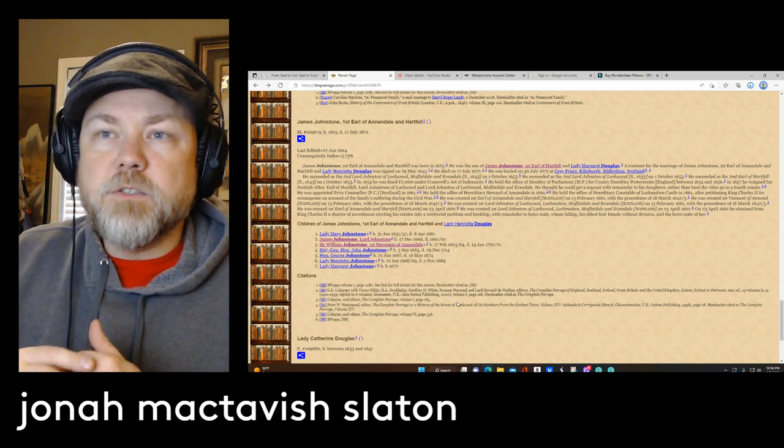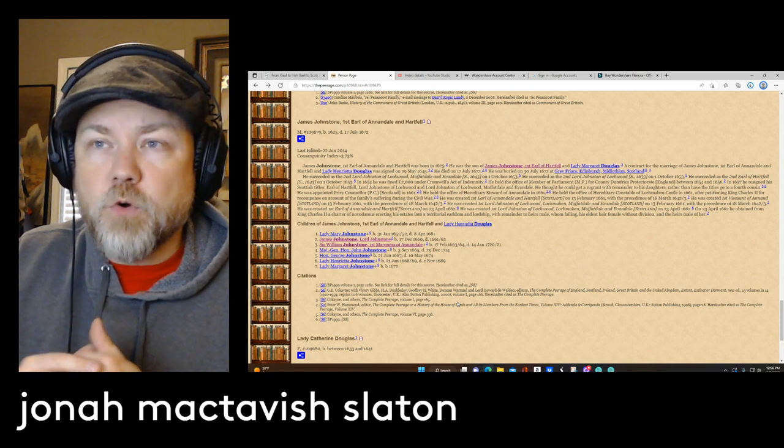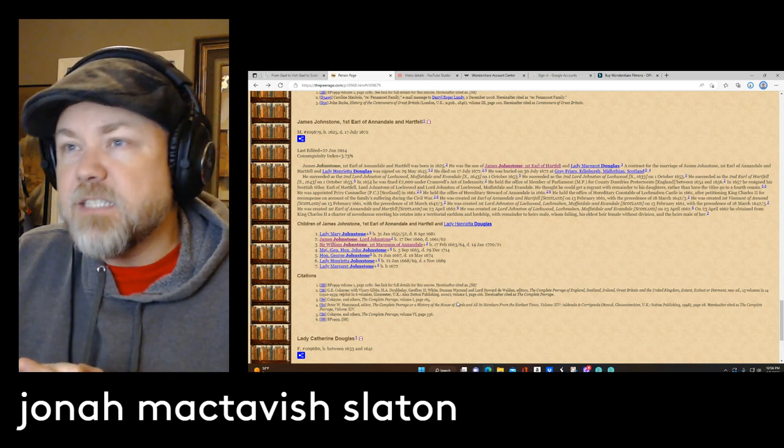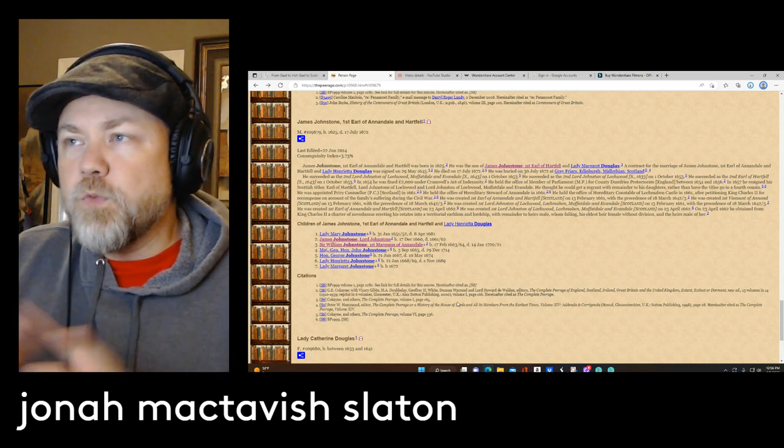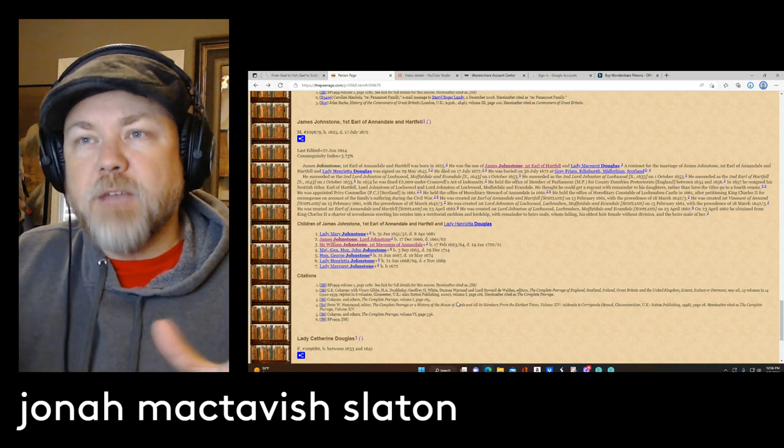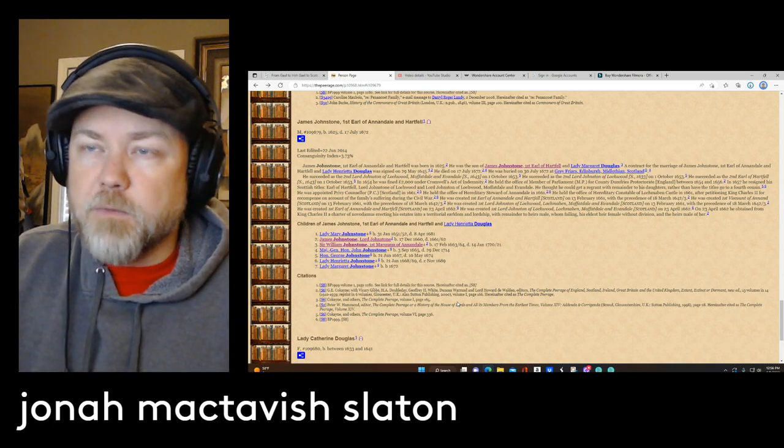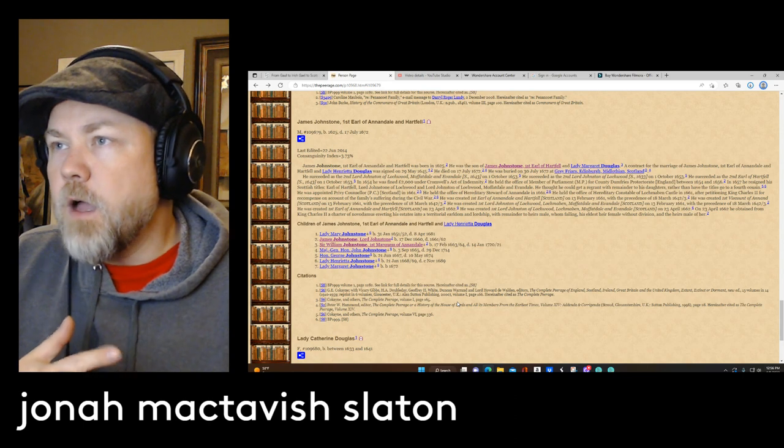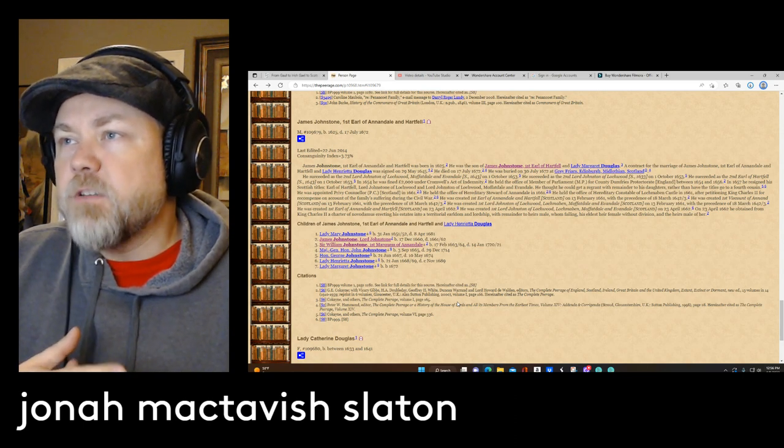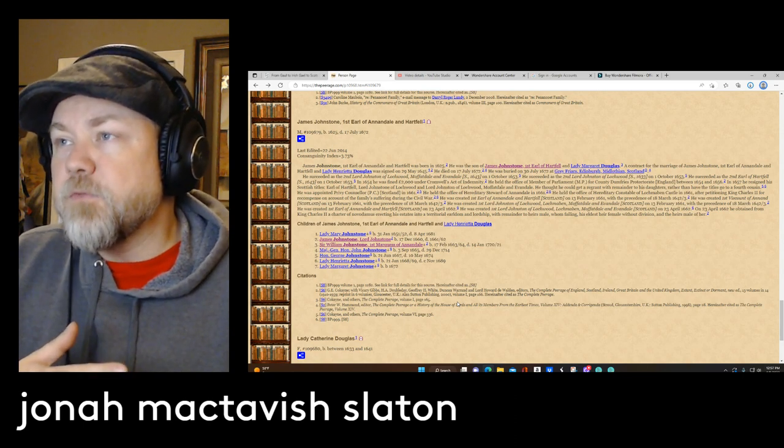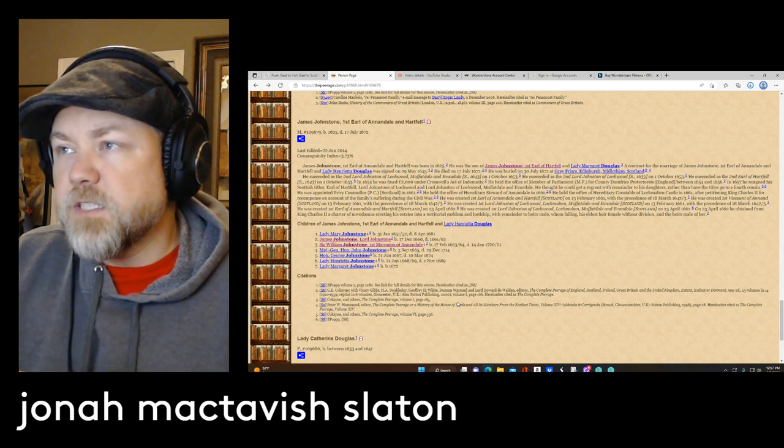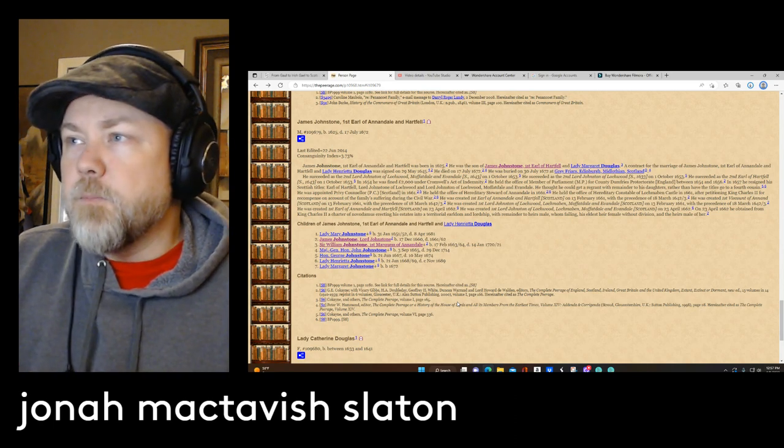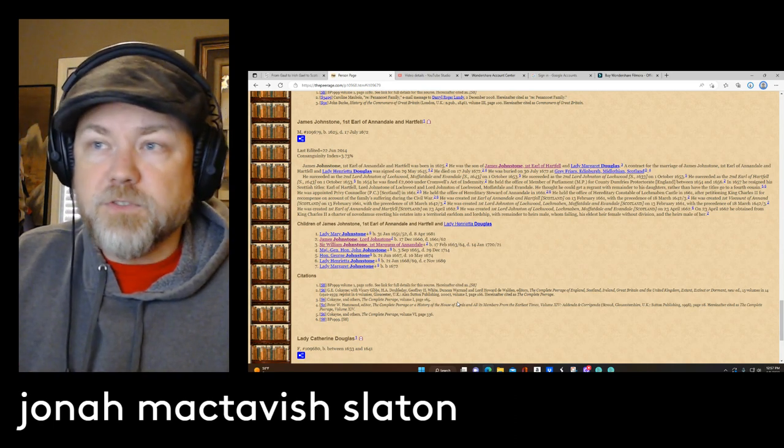Now he himself would marry another Douglas by the name of Lady Henrietta Douglas. He succeeded as the second Lord Johnston of Lockwood. He succeeded as the second Earl of Hartfield in October 1653, so almost 20 years as the Earl taking his father's place.